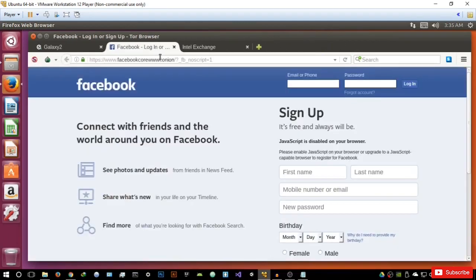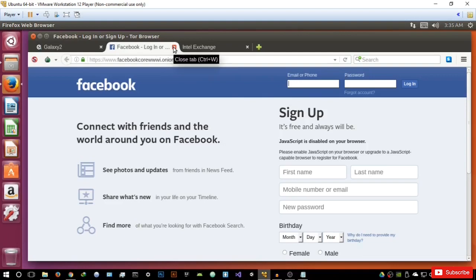The next one is Facebook — believe it or not, Facebook actually has their own dot onion website. They basically claim that they don't log your activity when you use it on the Tor network. I wouldn't go by their word because they don't have it in their terms of use, and it really isn't supported all that much when it comes to the deep web. So if you want to check it out, go ahead — just run this at your own risk.